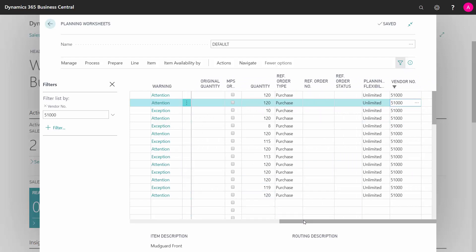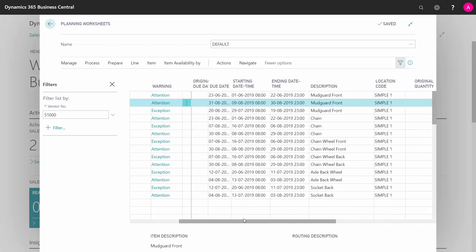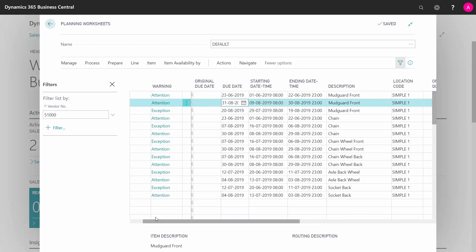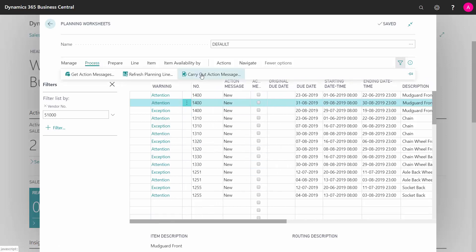I might also want to filter on the dates if this is not supposed to go in one purchase order, but I'd like to make a purchase order per month. I could filter on my expected due date on the different months. And then when I'm done here, I will check all the lines that I need to carry out and I will process and carry out actions and create purchase orders. So this would be a nice way of doing my master planning as a purchaser.